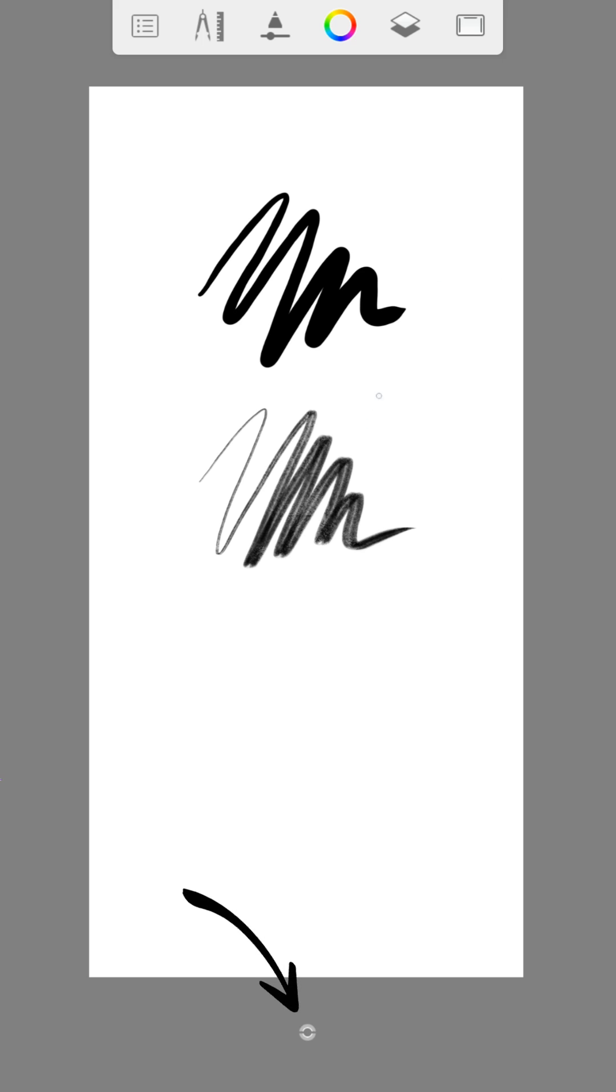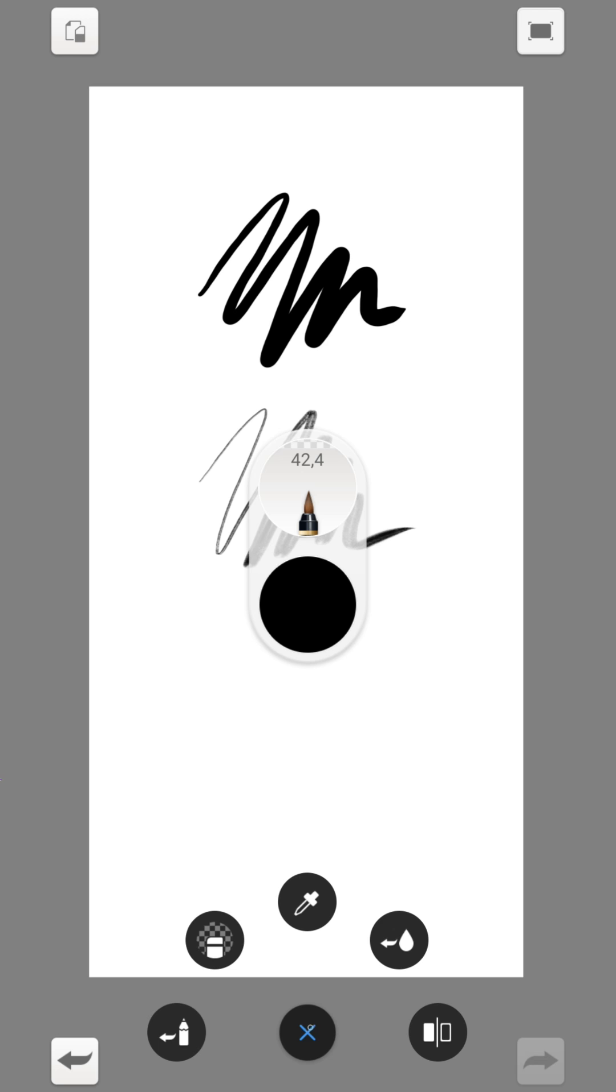The button down here is the quick access button. Here you can make changes quickly, like how to change the size of the brush for example.